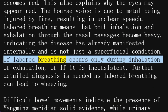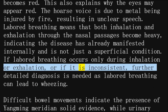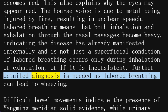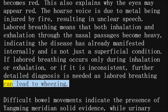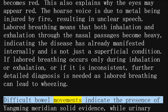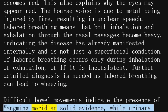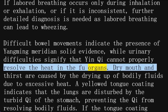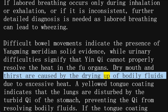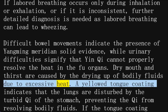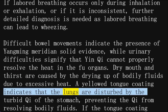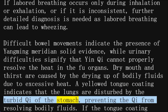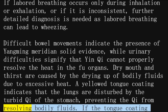If labored breathing occurs only during inhalation or exhalation, or if it is inconsistent, further detailed diagnosis is needed, as labored breathing can lead to wheezing. Difficult bowel movements indicate the presence of Yang Ming meridian solid evidence, while urinary difficulties signify that yin qi cannot properly resolve the heat in the fu organs. Dry mouth and thirst are caused by the drying up of bodily fluids due to excessive heat. A yellowed tongue coating indicates that the lungs are disturbed by the turbid qi of the stomach, preventing the qi from resolving bodily fluids.